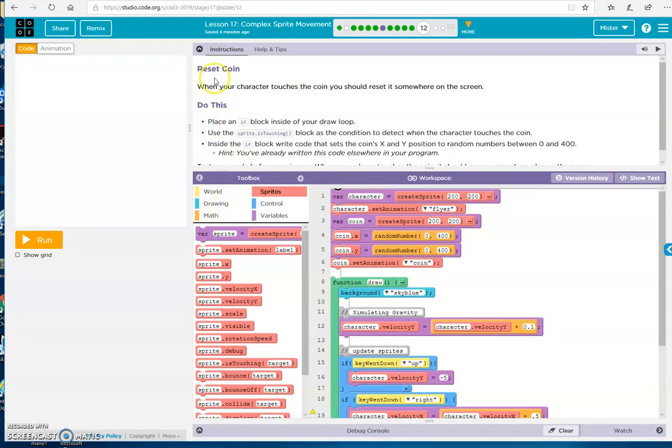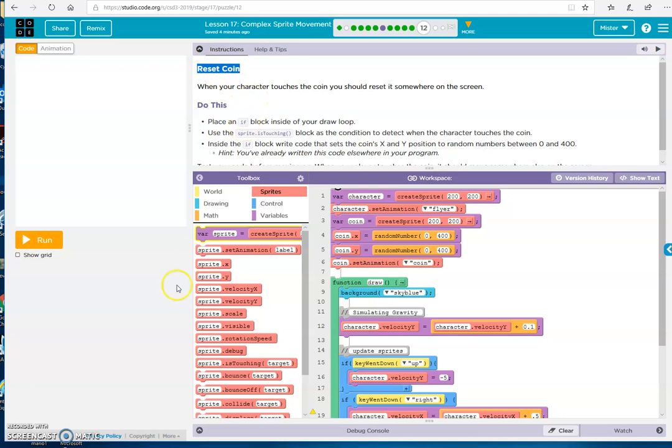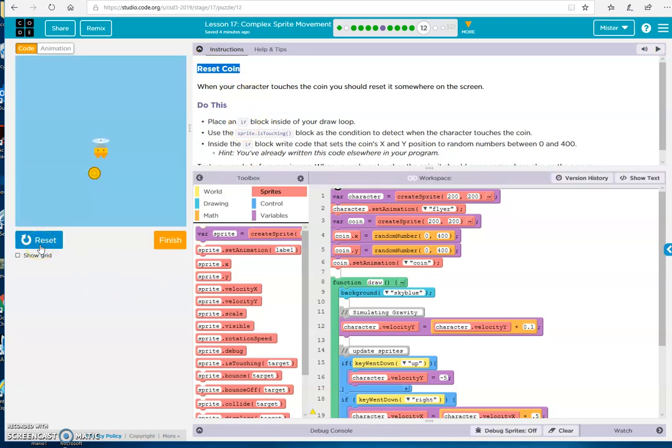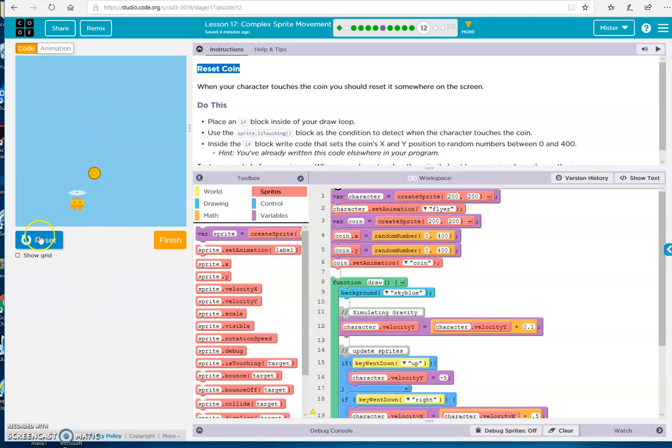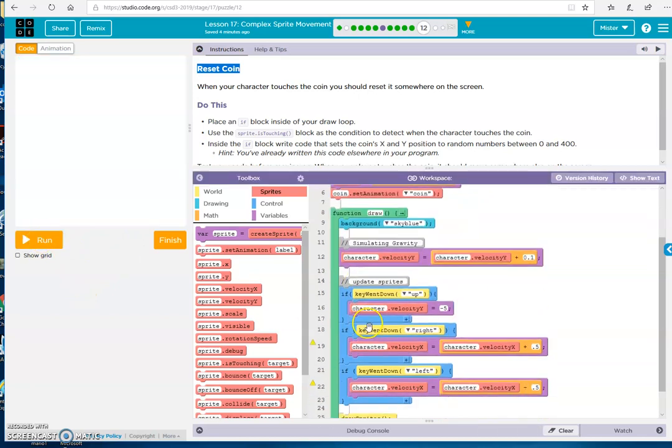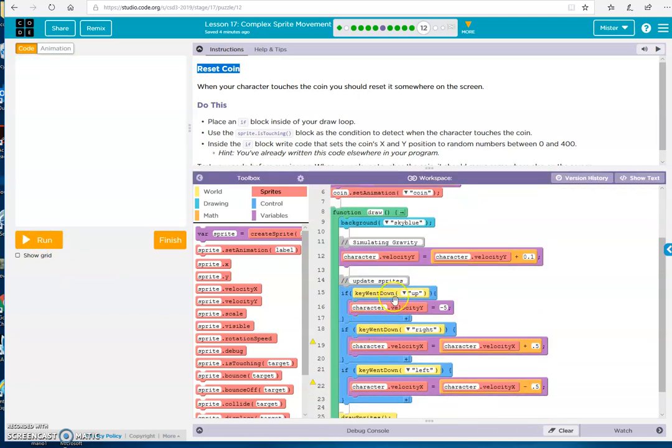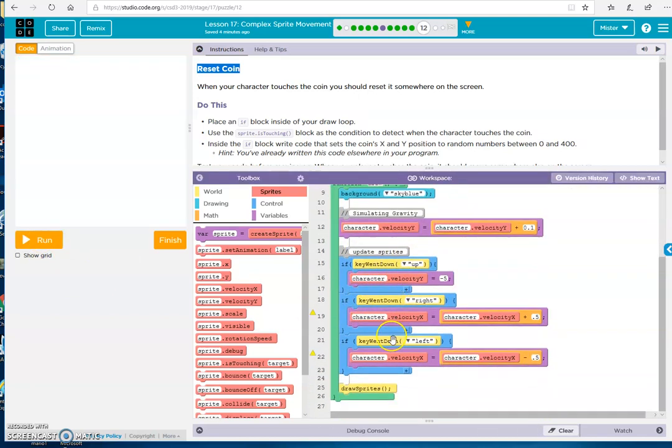This one's pretty easy. Basically, what they want is when you touch the coin, it's going to show up on the screen somewhere else. Alright. So right now, this is what we have. And that's an if statement, just like we had with the keys.